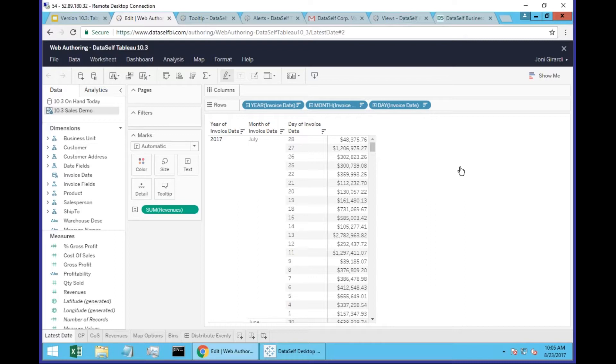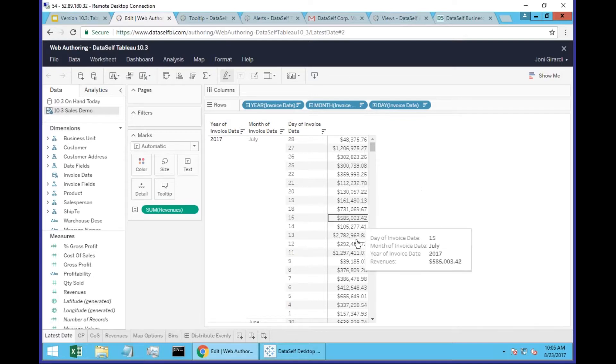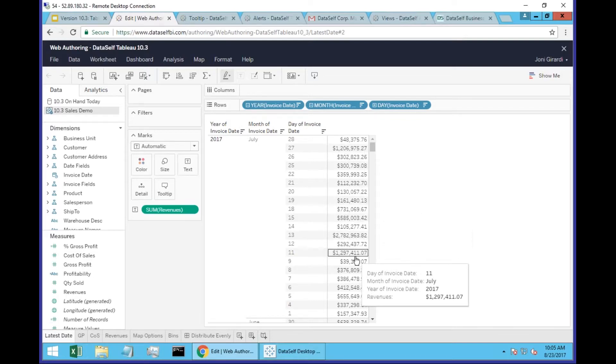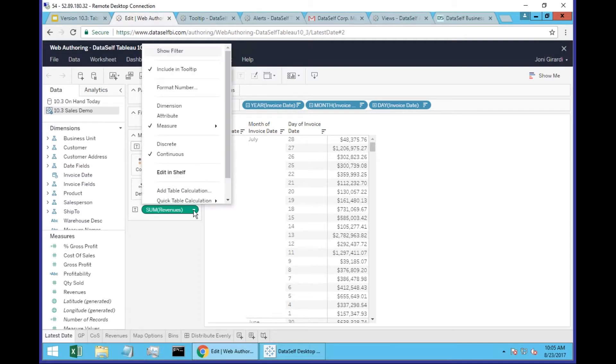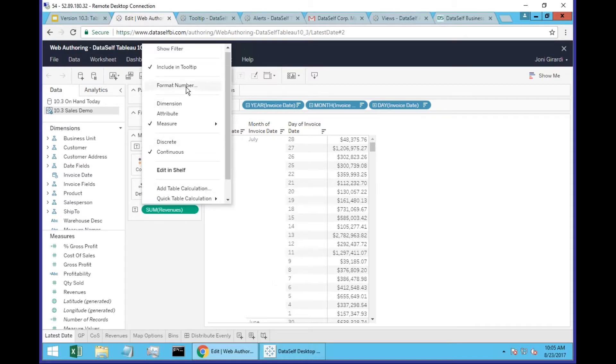The first one is format numbers more easily. So what is that about? If you want to change how a measure is being showed, you can come on a query, come where the measure is being showed on the query, click the drop-down list here, the little arrow pointing down, and choose format.